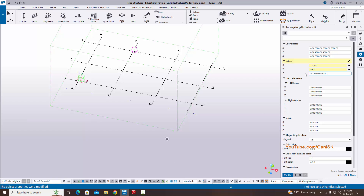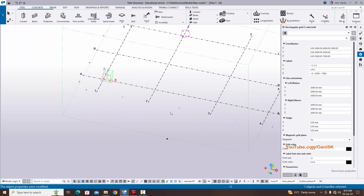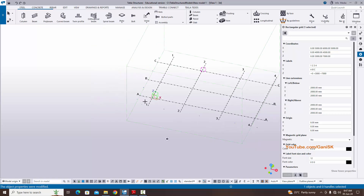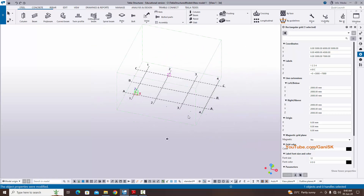By default we already have plus zero and plus three thousand — add plus seven thousand for the second floor level. Enter from scratch: plus zero, space, plus three thousand, space, plus seven thousand. Now click Modify to see the result — you can see the grid labels are updated: 1, 2, 3, 4 in X direction and A, B, C in Y direction.